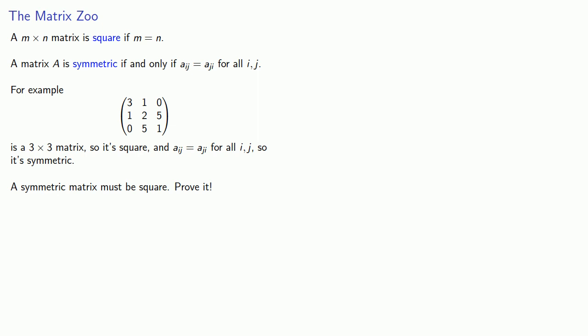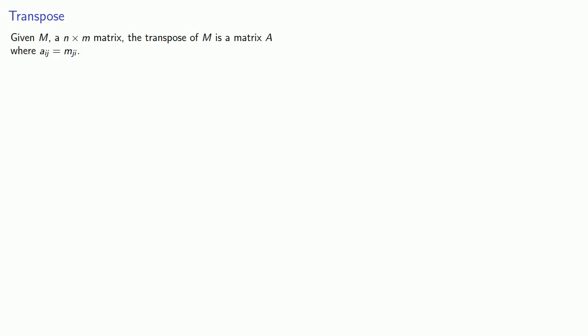One way of looking at a symmetric matrix is that if we were to flip this matrix about its diagonal, we would get the same matrix. And this leads to the next idea. If we have M, a N by M matrix, the transpose of M is a matrix A, where Aij is equal to Mji. We designate this transpose as Mt. And again, a nice simple proof you should be able to do is to prove that a symmetric matrix is its own transpose.